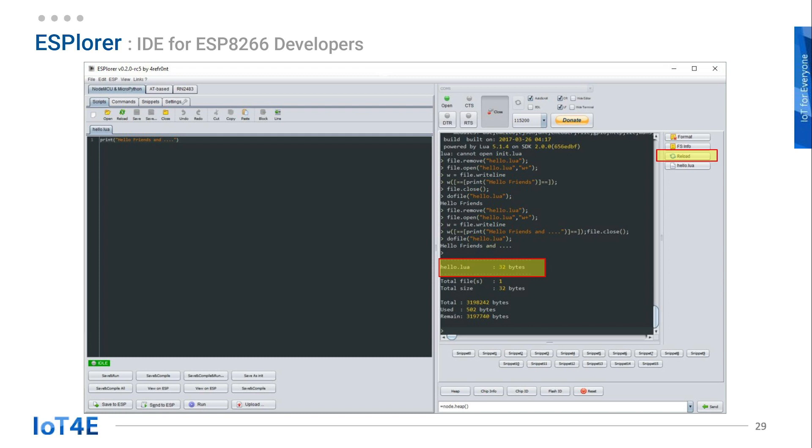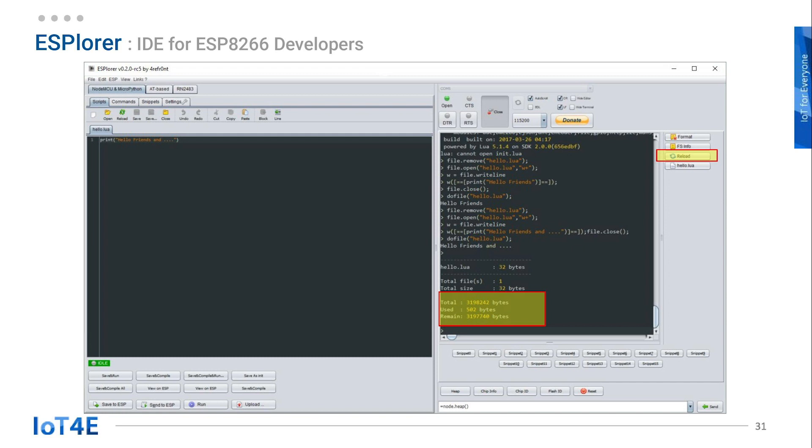As you can see, there is only one file on the ESP8266 at the moment. Total file is 1. Total size is 32 bytes. The total used and remaining size of the board is shown as well.